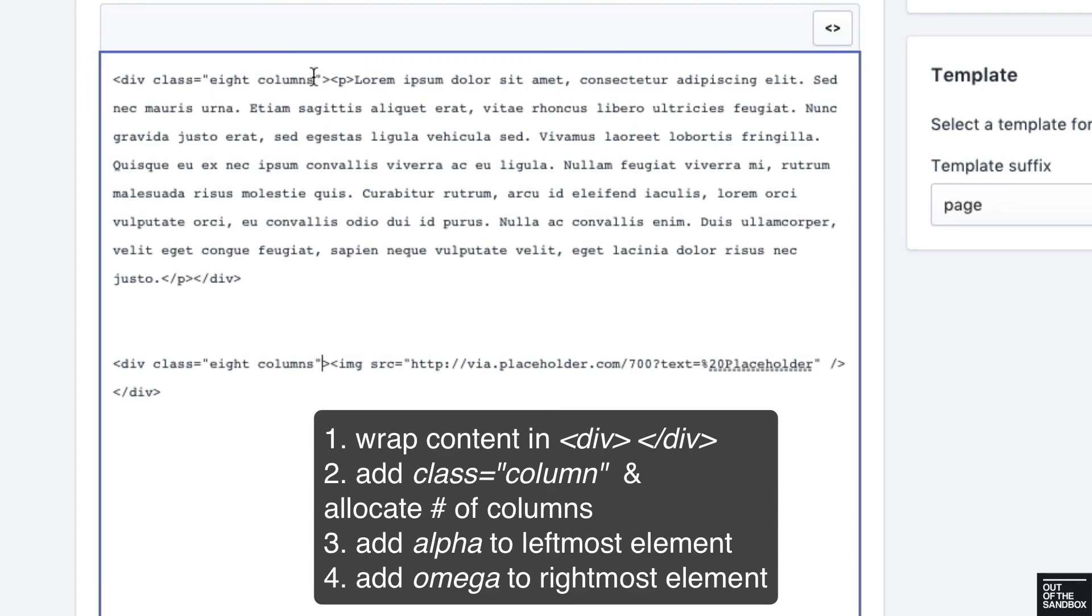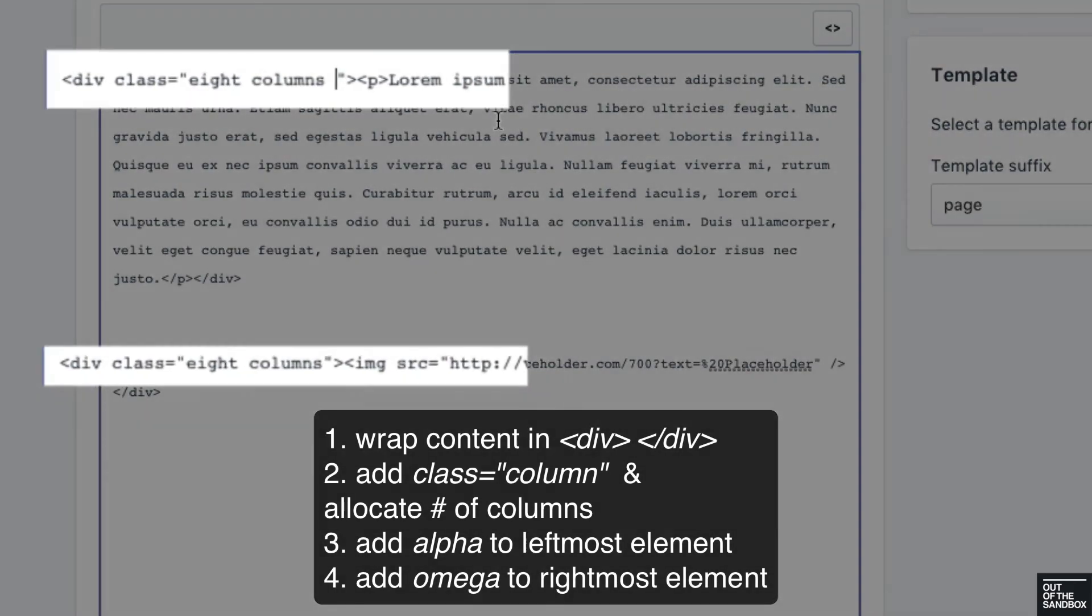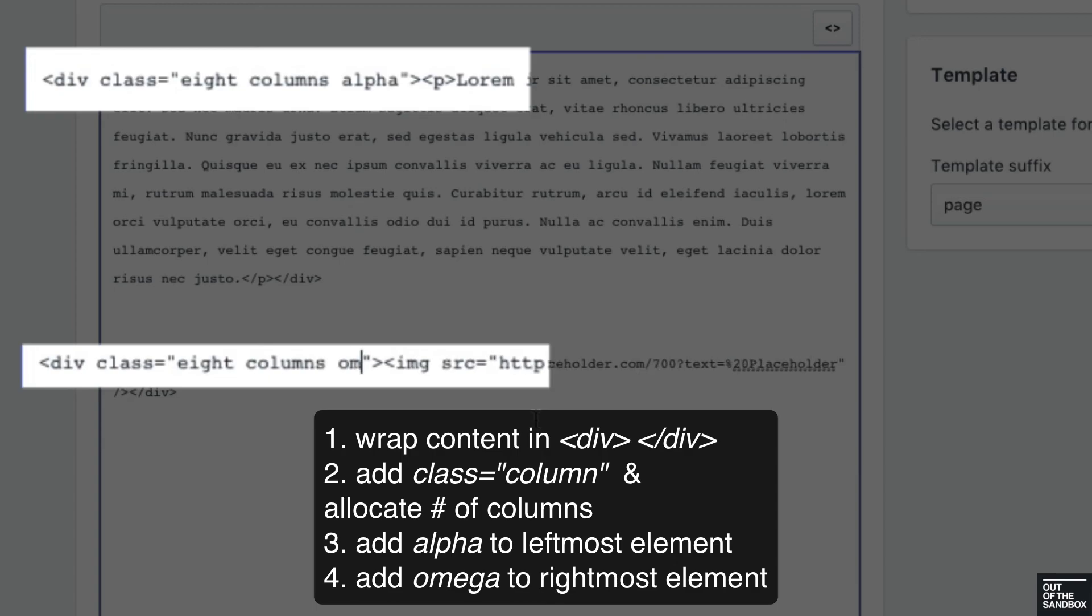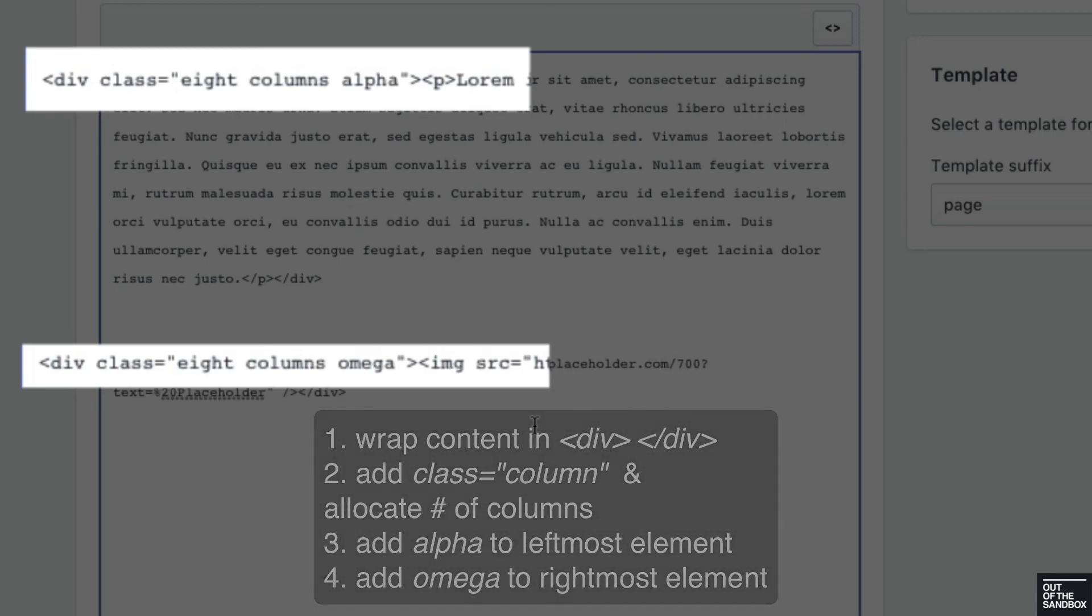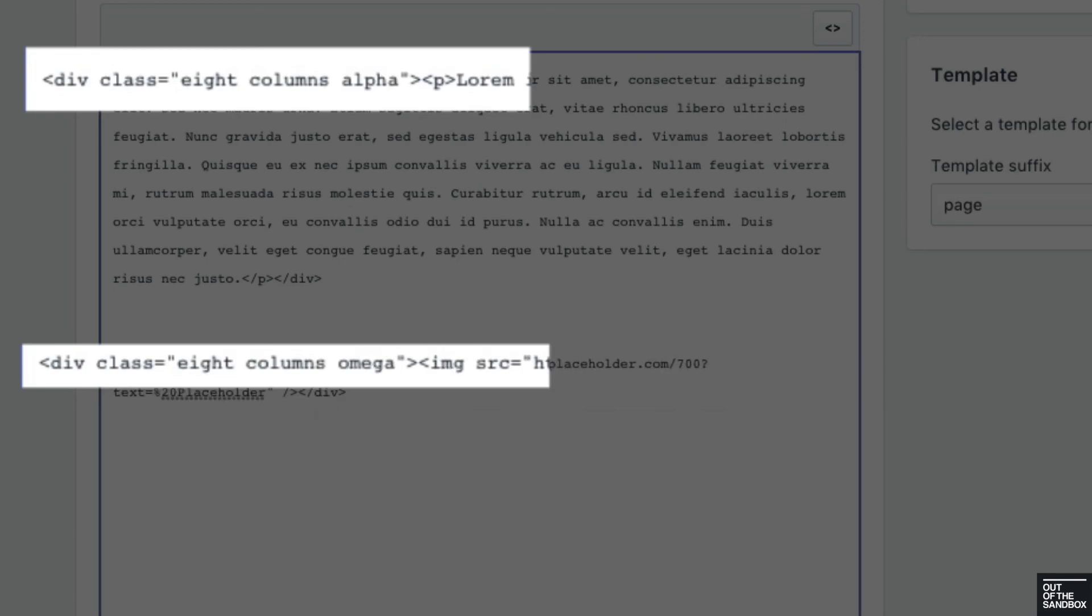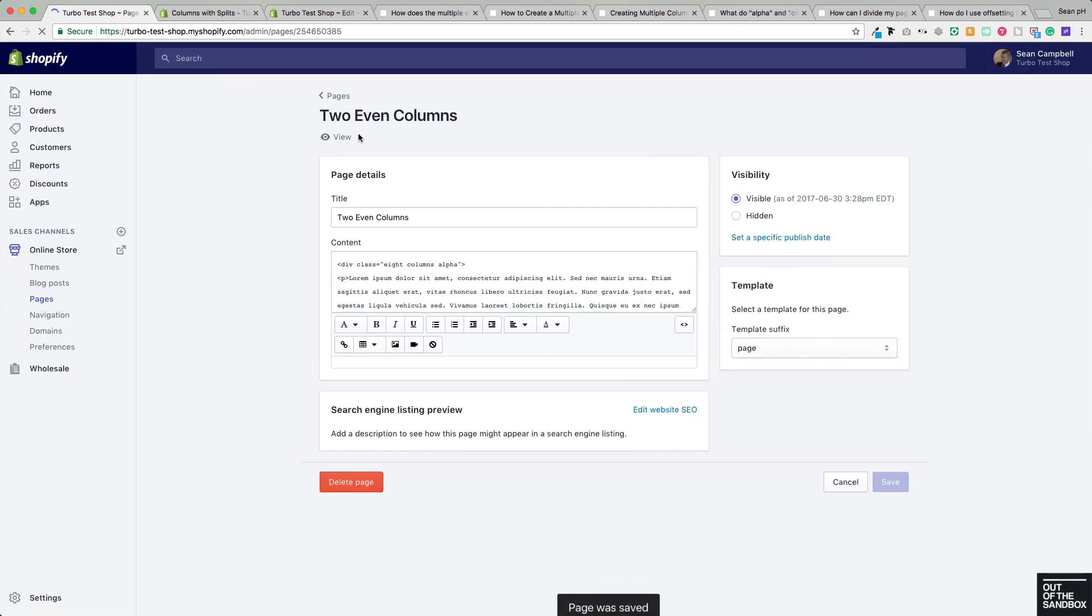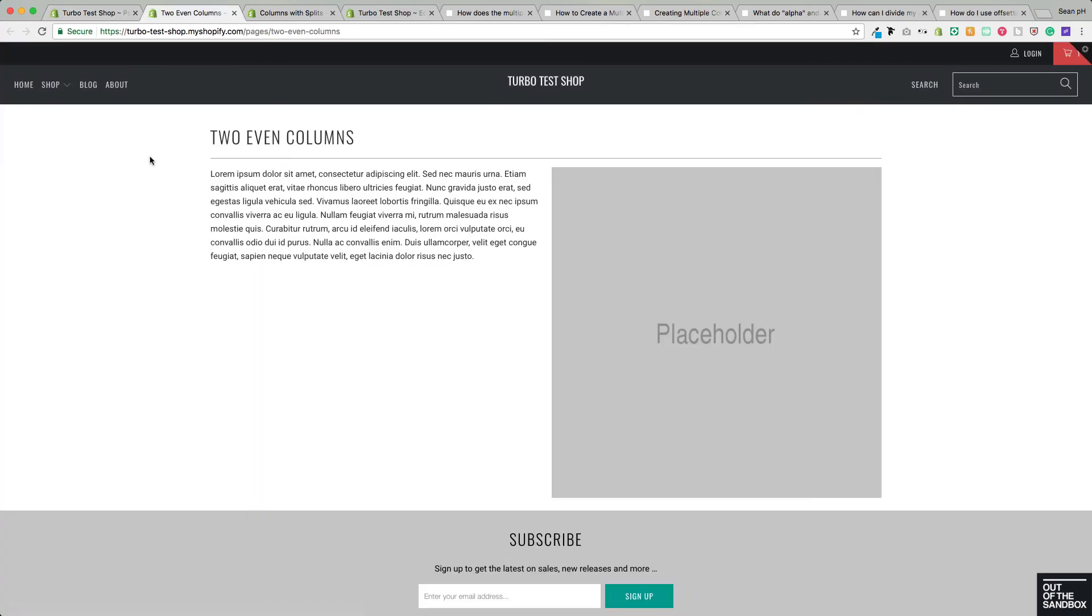Then to make sure that the content has the correct margins for the page, we need to make sure to add alpha to the leftmost element and add omega to the rightmost element. So when we save that and give it a view, we see we have once again created a two column layout.